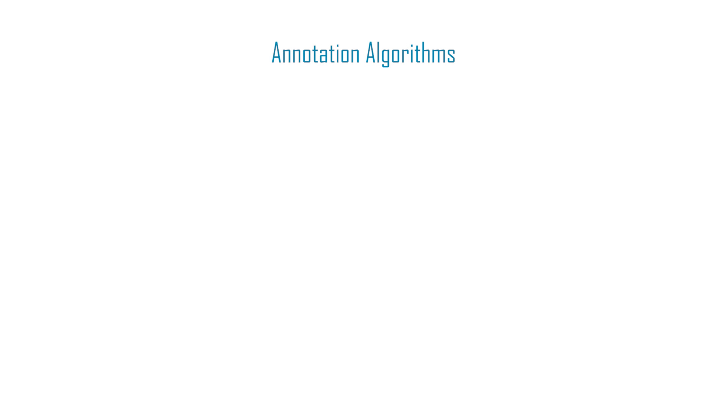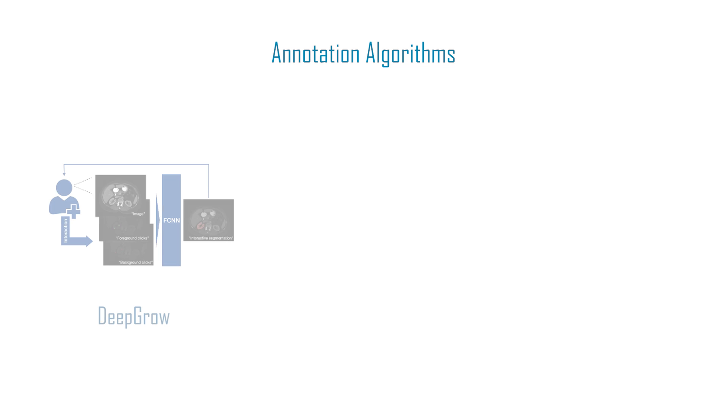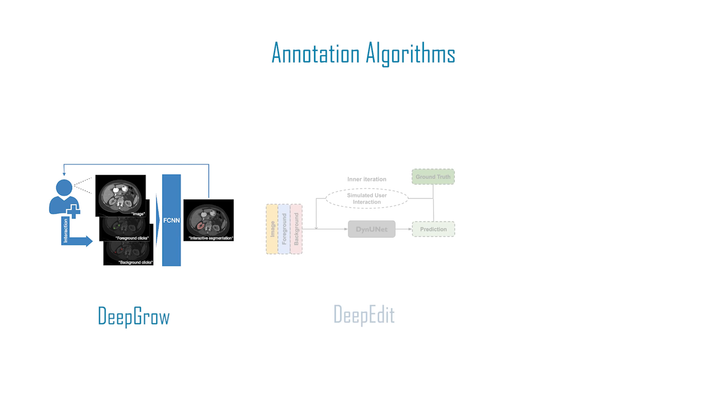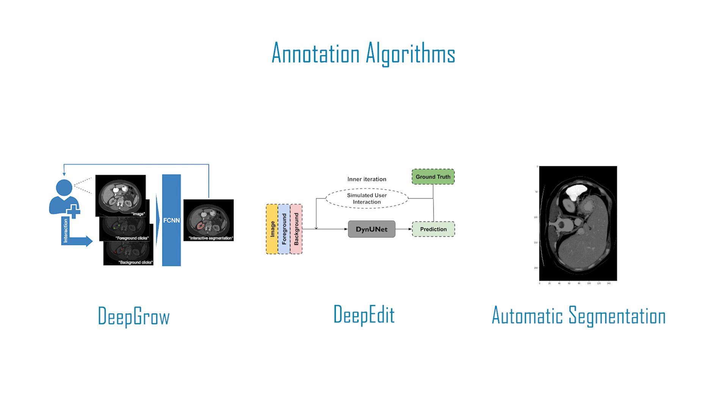MoniLabel currently employs three annotation algorithms: DeepGrow, DeepEdit, and Automatic Segmentation.